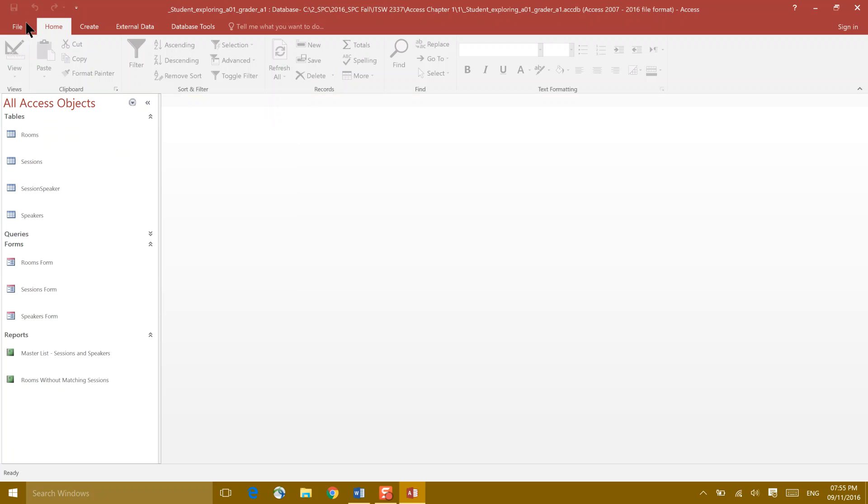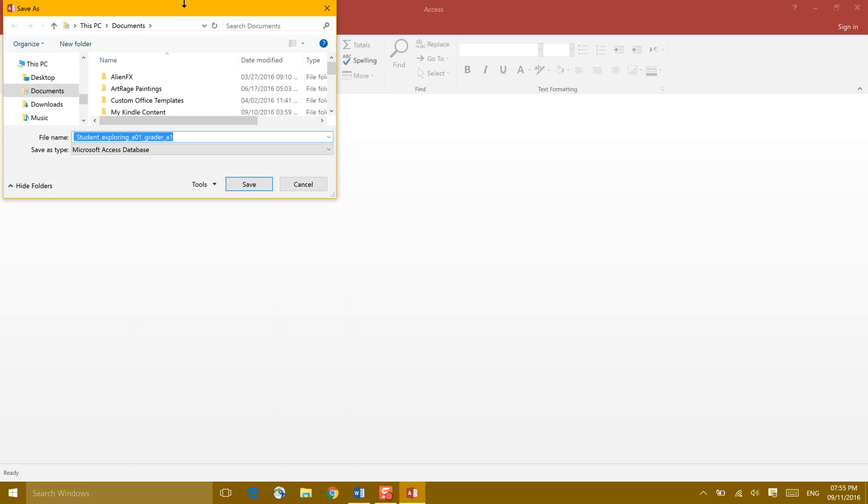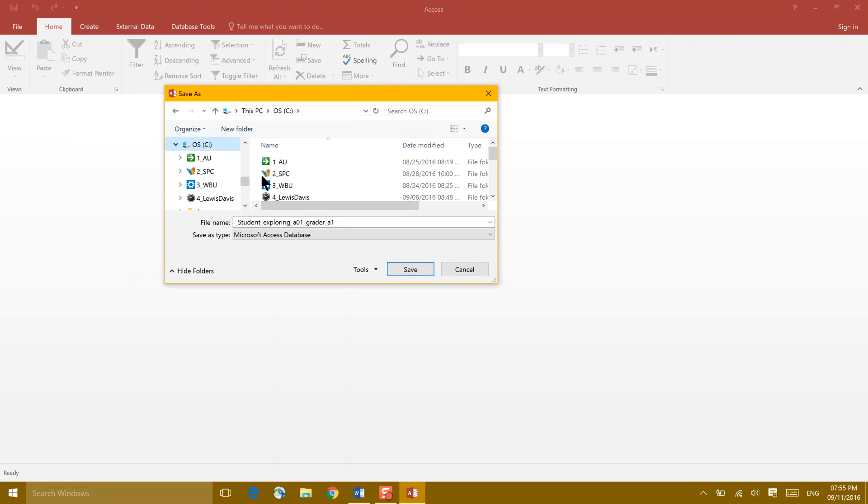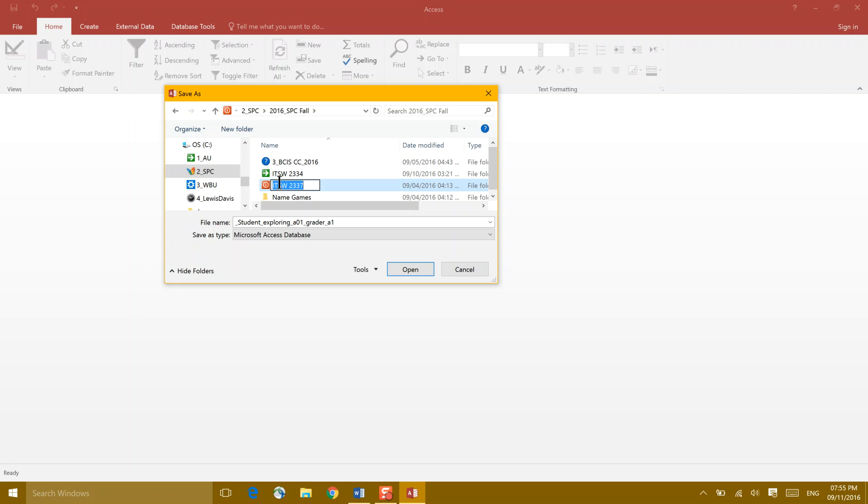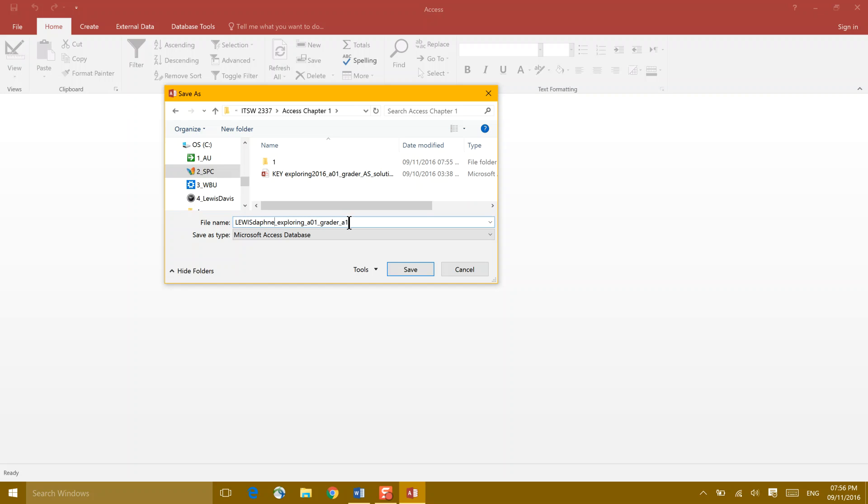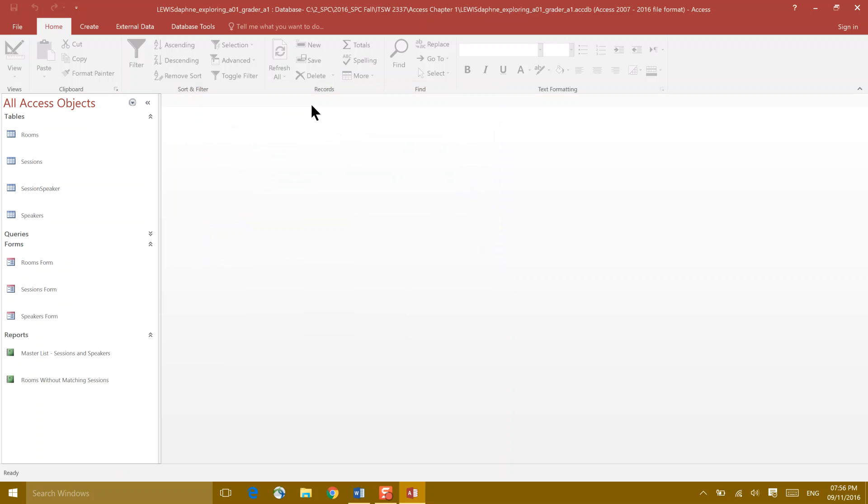We're going to go ahead and go File, Save As. And this time, I'm going to save as back into the same place on my computer. I have a folder on my C drive that's for South Plains and that's for our class. I even have it labeled all the way to Chapter 1. What I'm going to ask you to do is to write up here in Student, go ahead and change that to your last name. I want you to know that it looks like my last name, Exploring A01 Grader. And I say Save. And I have to enable content again. And I'm ready to go.